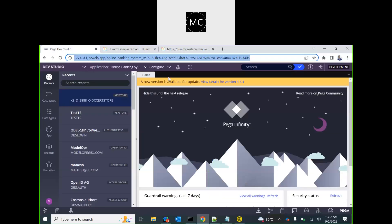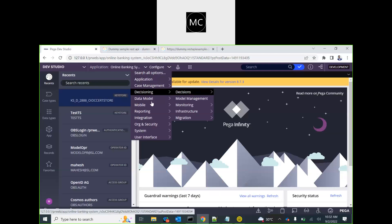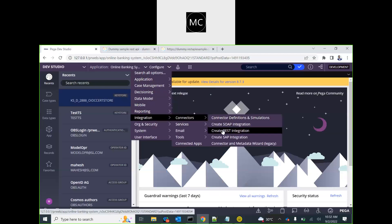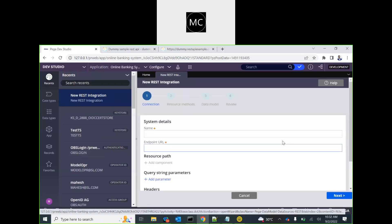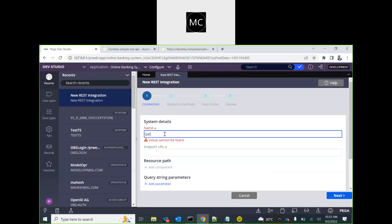Go to Configure > Integration > Connector > Create REST Integration. This will launch the wizard for creating the REST integration. This wizard will set up every infrastructure you need, including the integration classes, data model, and it will probably create the data page as well to consume it. We'll name it 'Get Employee'.